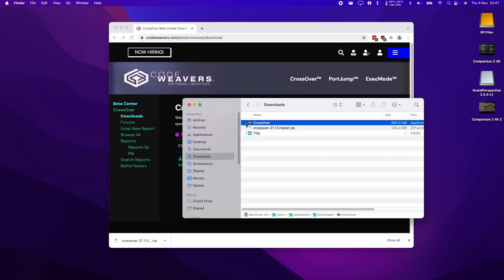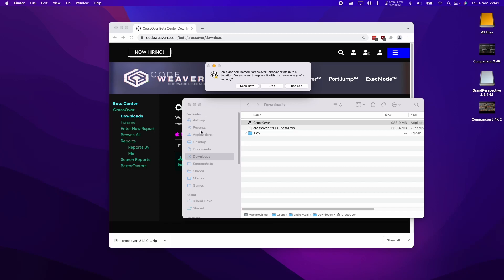Once we've shut down Crossover, we can move this into the applications folder and replace our existing version of Crossover. So I'm just going to drag this to my applications folder and then replace.